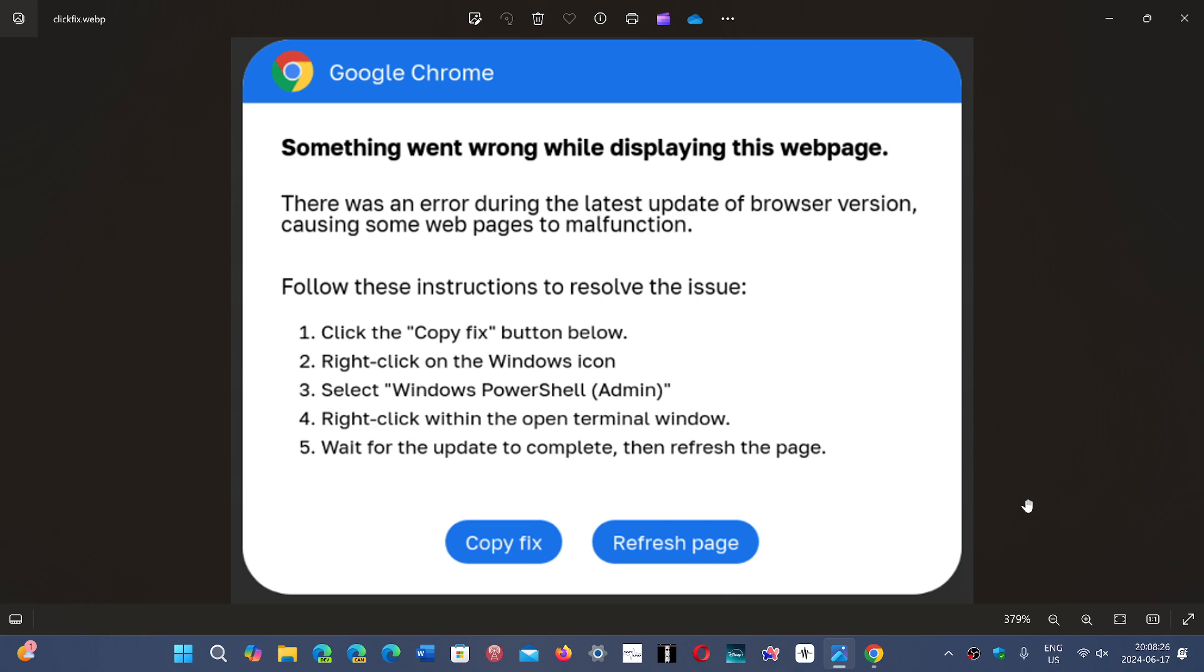So now it tells you to follow these instructions, which is click on the copy fix button. And then it says right click on the windows icon, select windows power shell admin, right click within the open terminal window, wait for the update to complete and refresh.